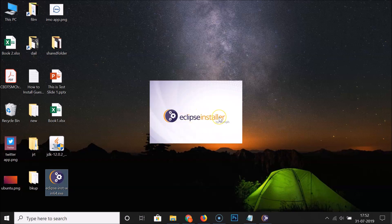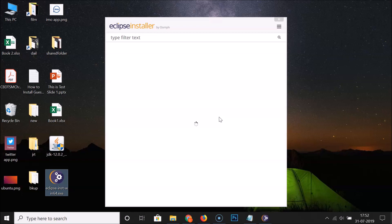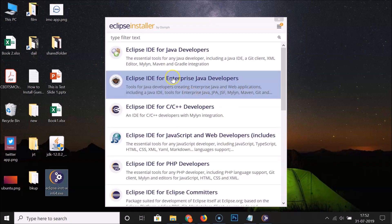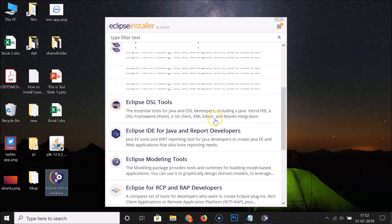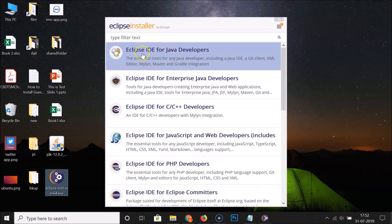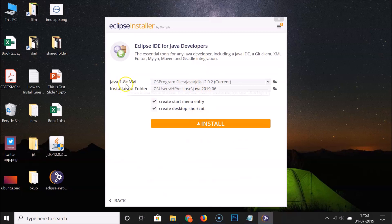The Eclipse Installer opens — just wait for it to load. Here we have Eclipse IDE for Java Developers along with other options. In this tutorial we are going to install Eclipse IDE for Java Developers, so click on it to select it. Here we have the current path of the JDK and the installation folder for Eclipse IDE.